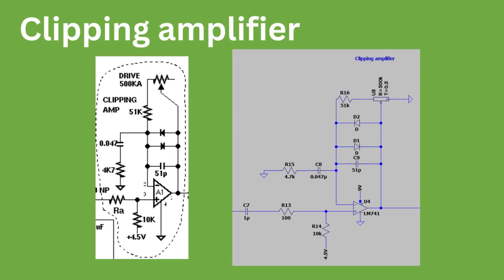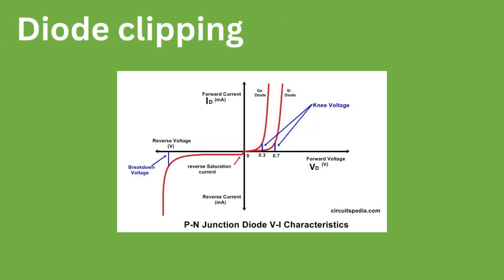Let's briefly discuss how diode clipping works. A diode is the most basic semiconductor. What this means is that it only conducts electricity under certain conditions. In the case of most diodes, it will only begin allowing current to pass when the voltage across it is 0.7 volts or greater.